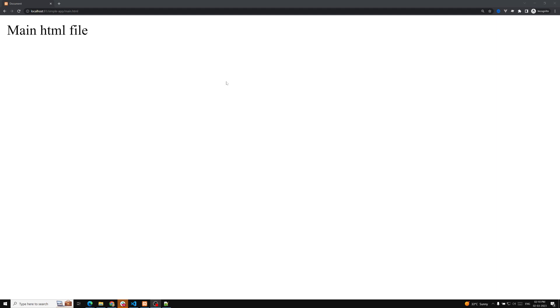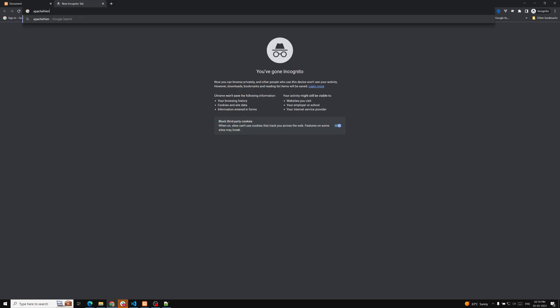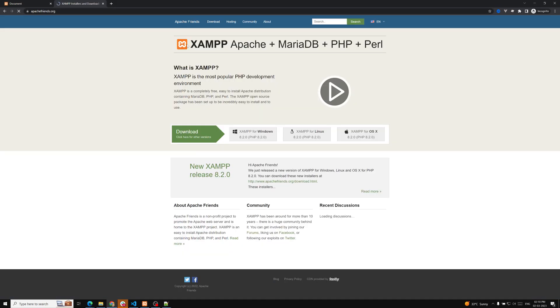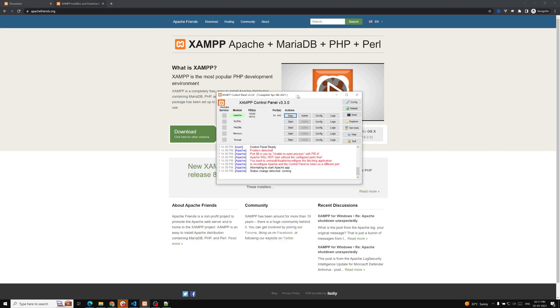Let's look at the Apache web server first, and afterwards we'll look at the Node server. To install Apache, the best way is to use XAMPP. XAMPP stands for Apache, MySQL/MariaDB, PHP, and Perl. It is available for Linux, Mac, and Windows. You can download the exe file and install it.